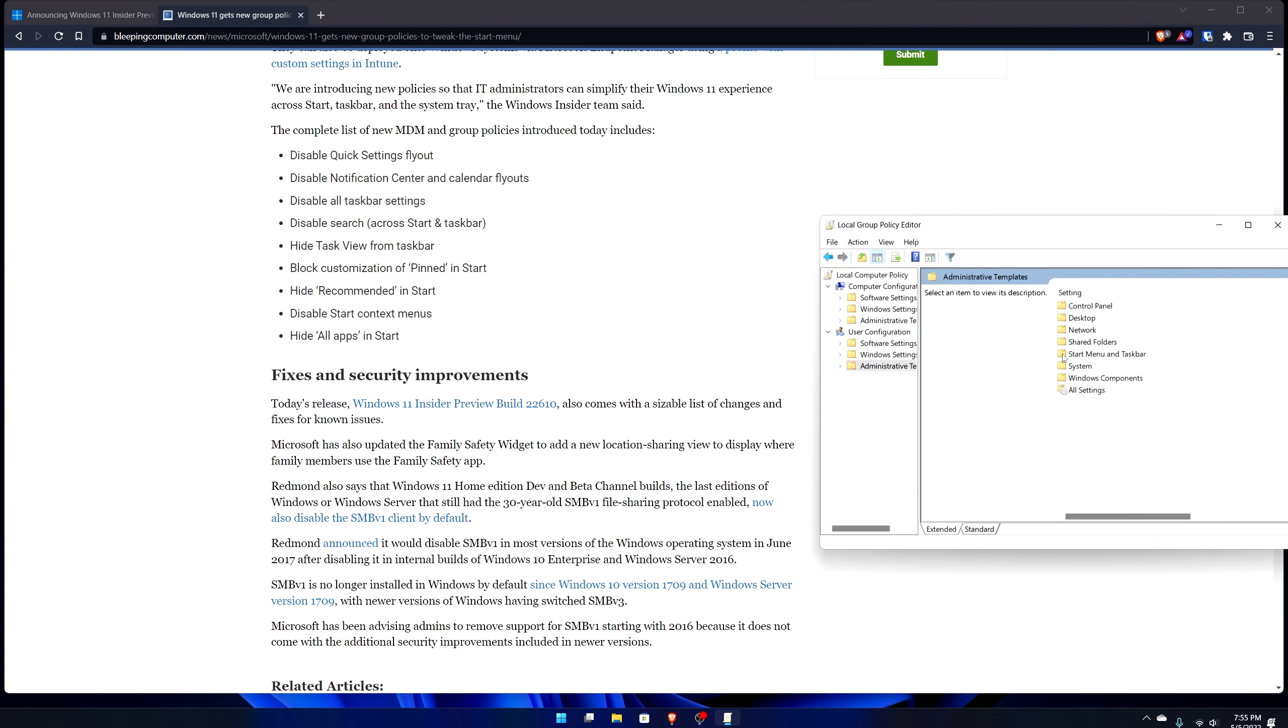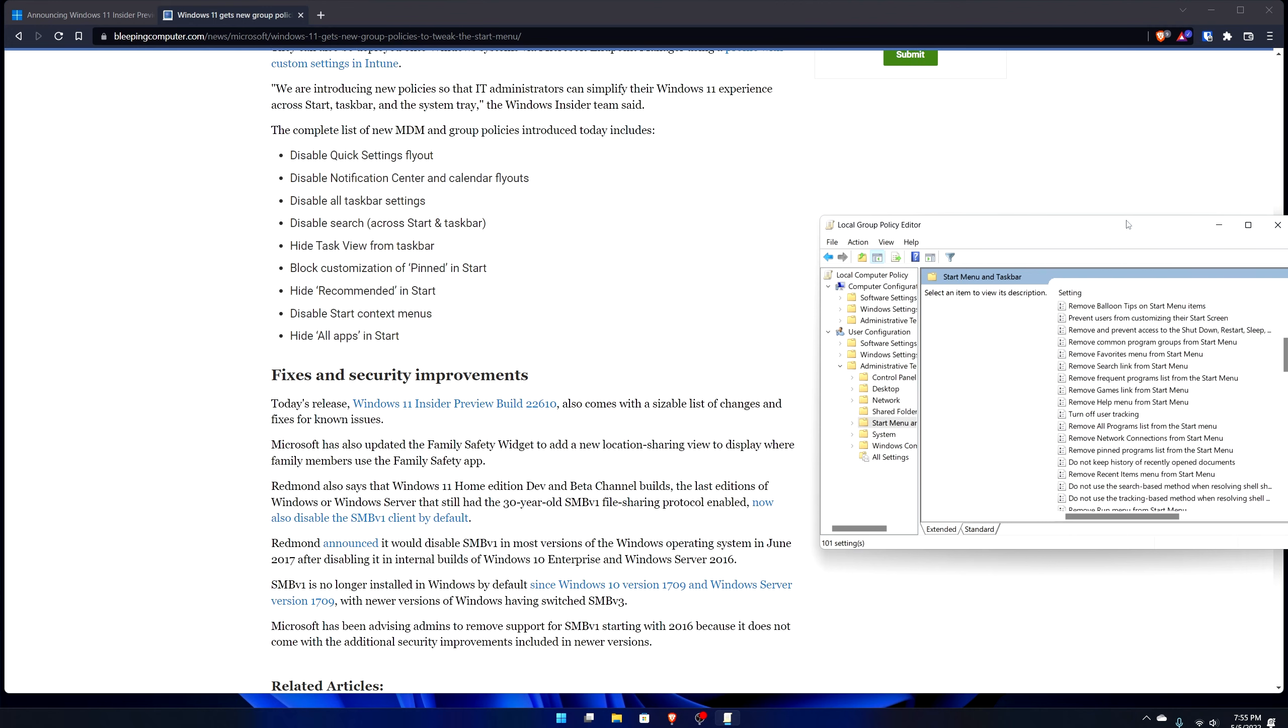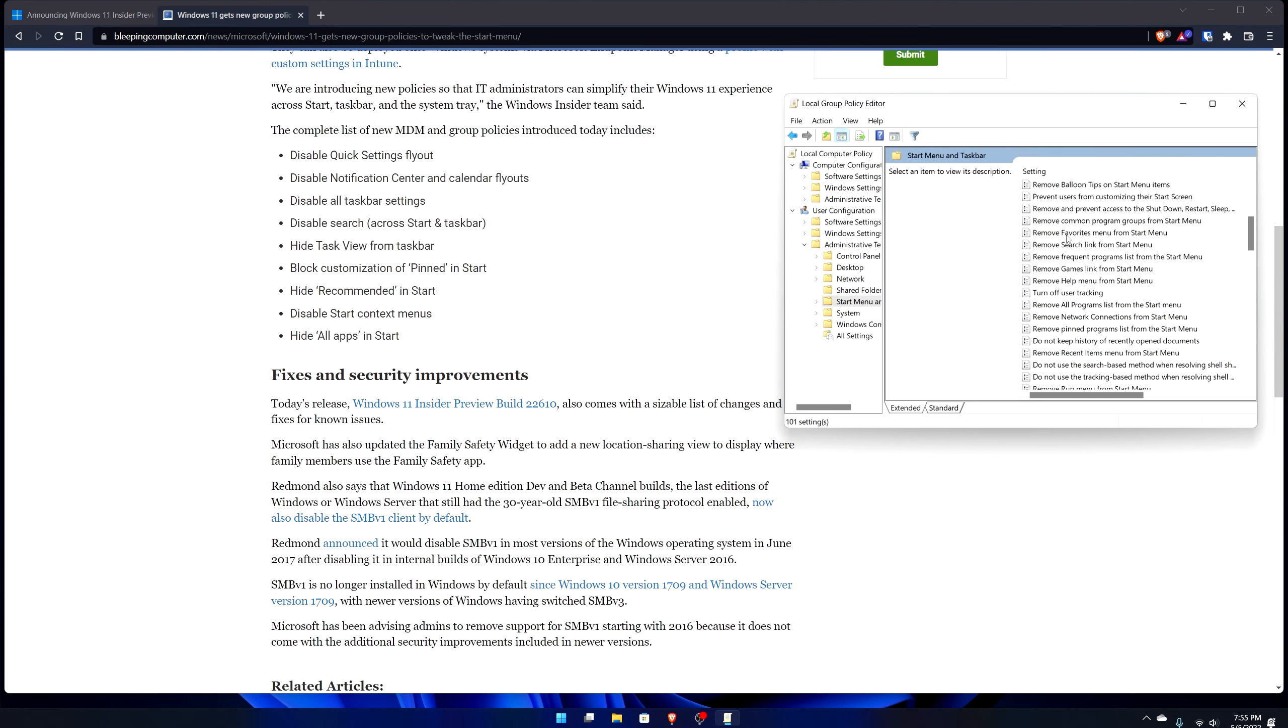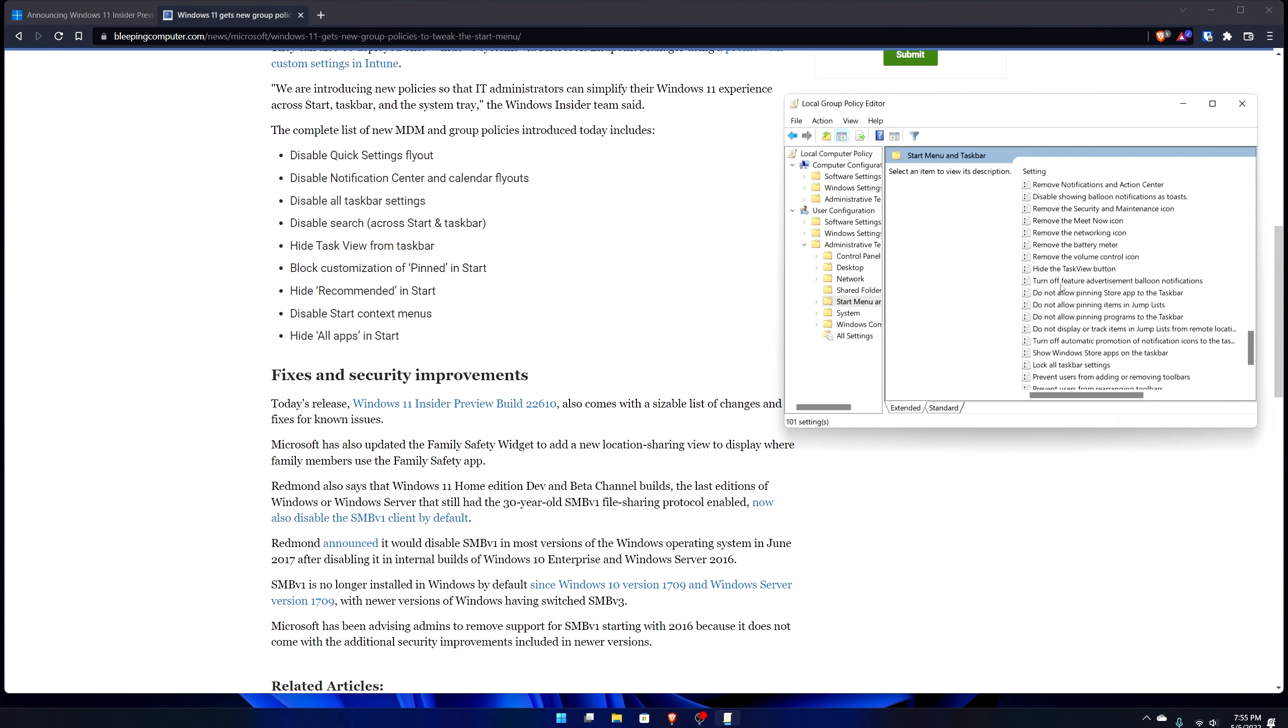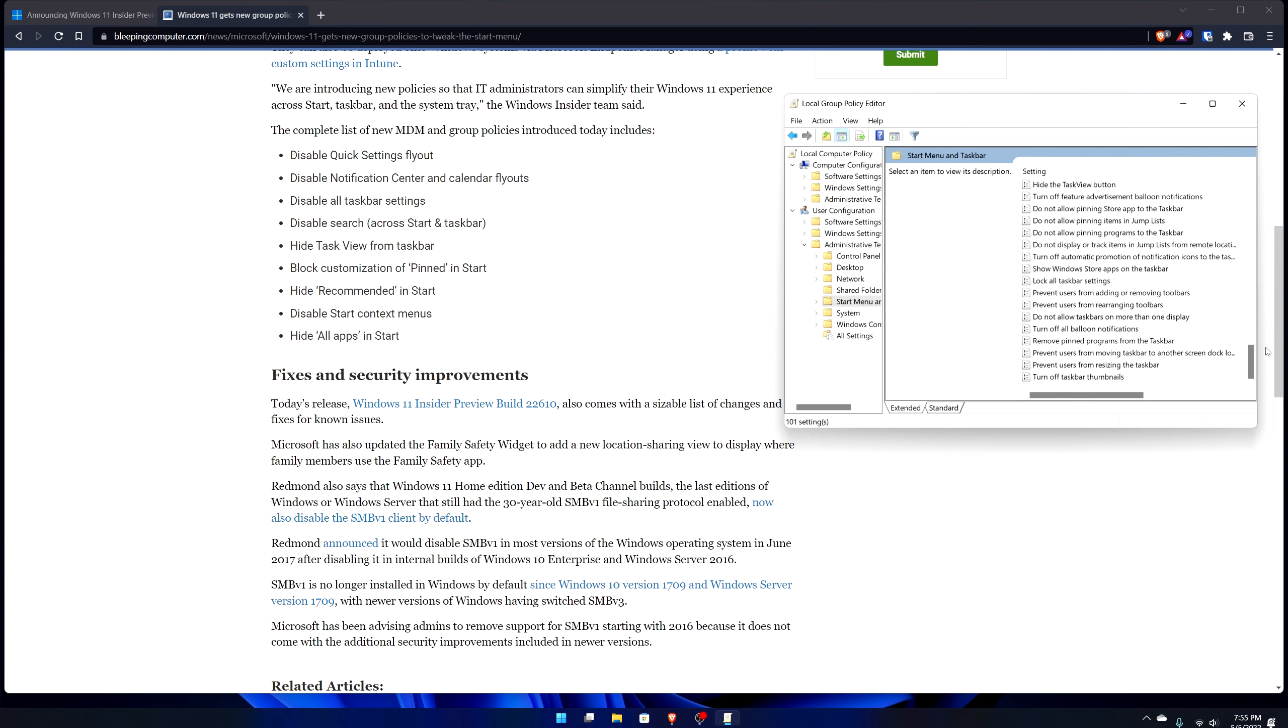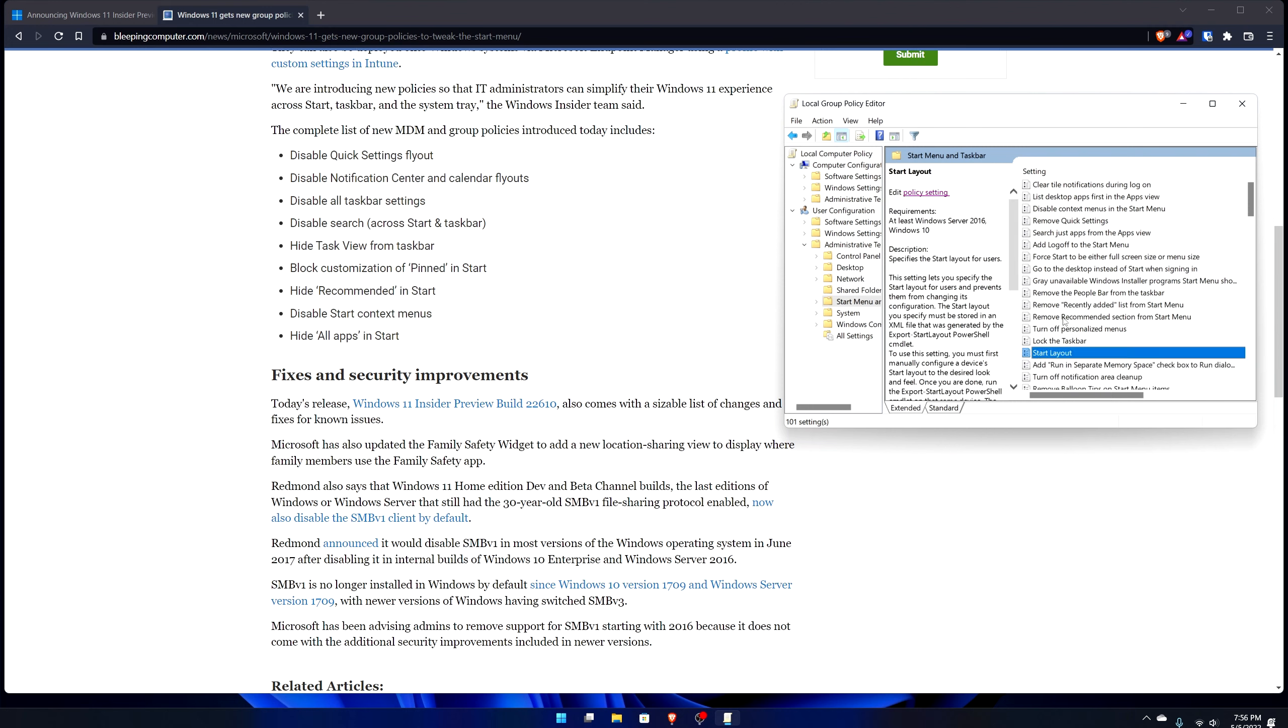It says here if you go over here to basically the user configuration and then you go to administrative templates, double click that, and then you go to start menu and taskbar. There's a number of little group policies here. Again I'm not going to explain it in this video what group policies are, but there's a number of new group policies here such as disable quick settings flyout.